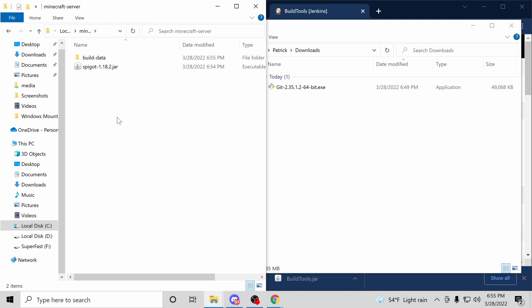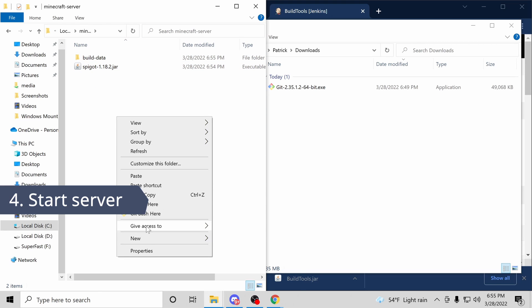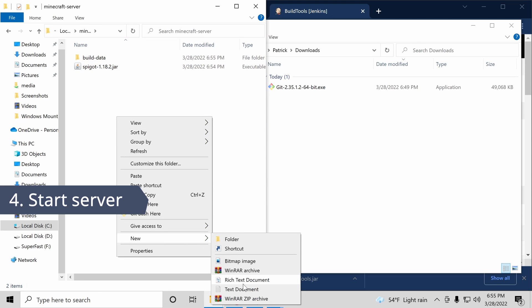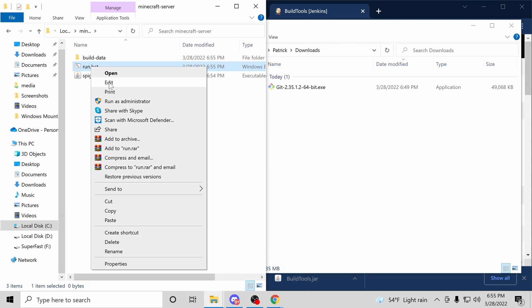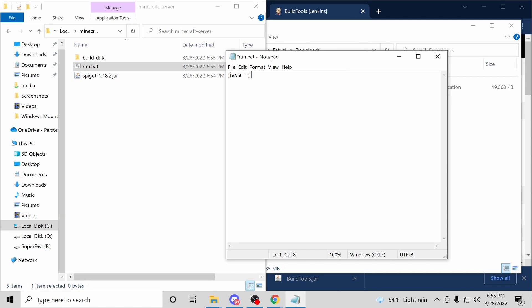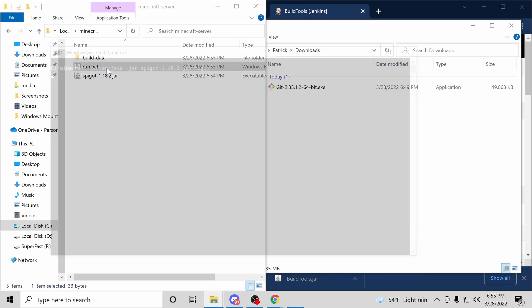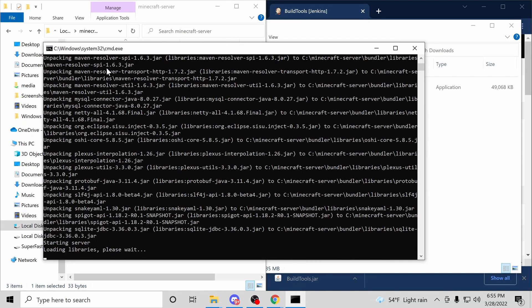With Spigot compiled, for step four, let's start a server. Let's make one more .bat file. This time, run.bat. Make sure the name of the Spigot file matches what's in the text. Now, I'll save that file and run it.